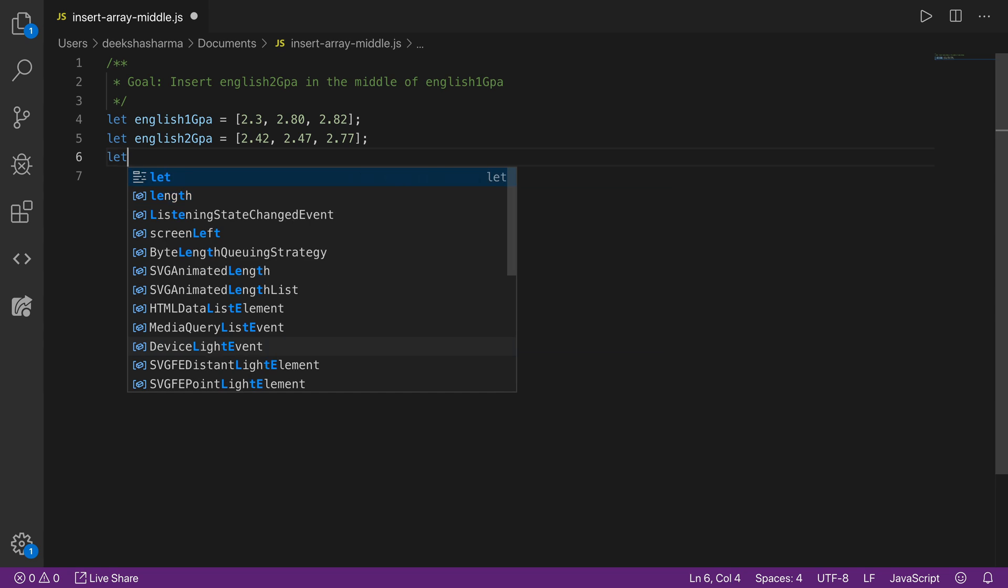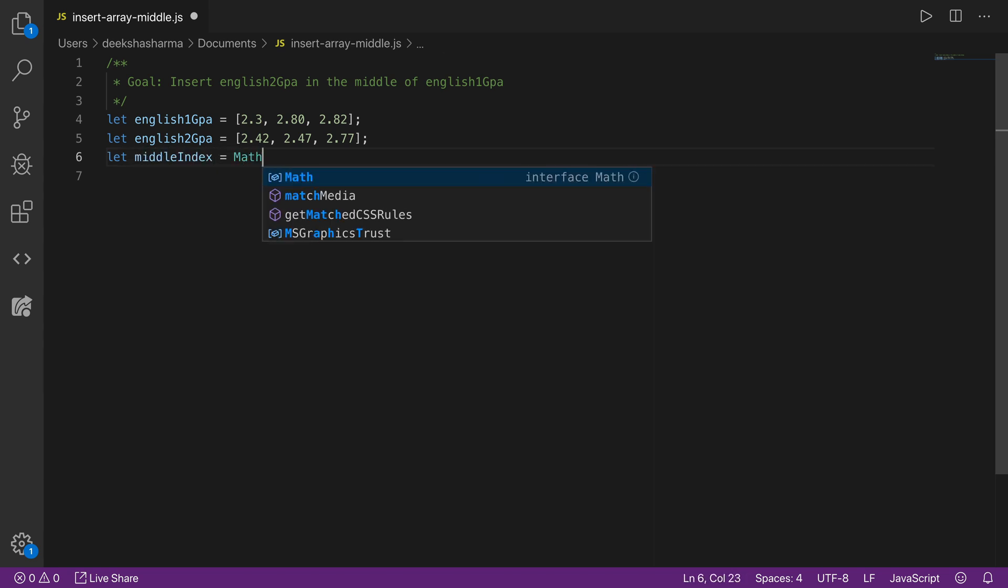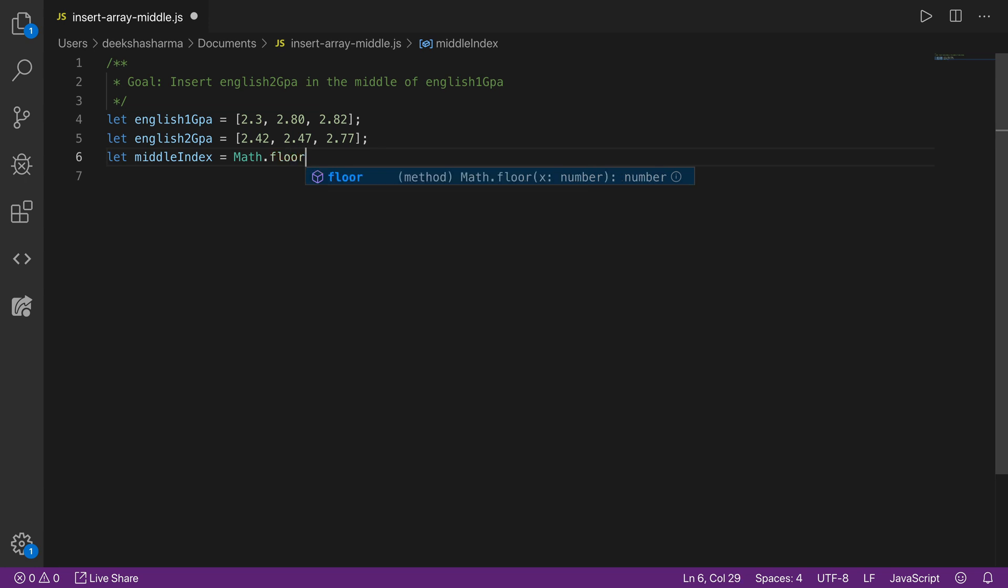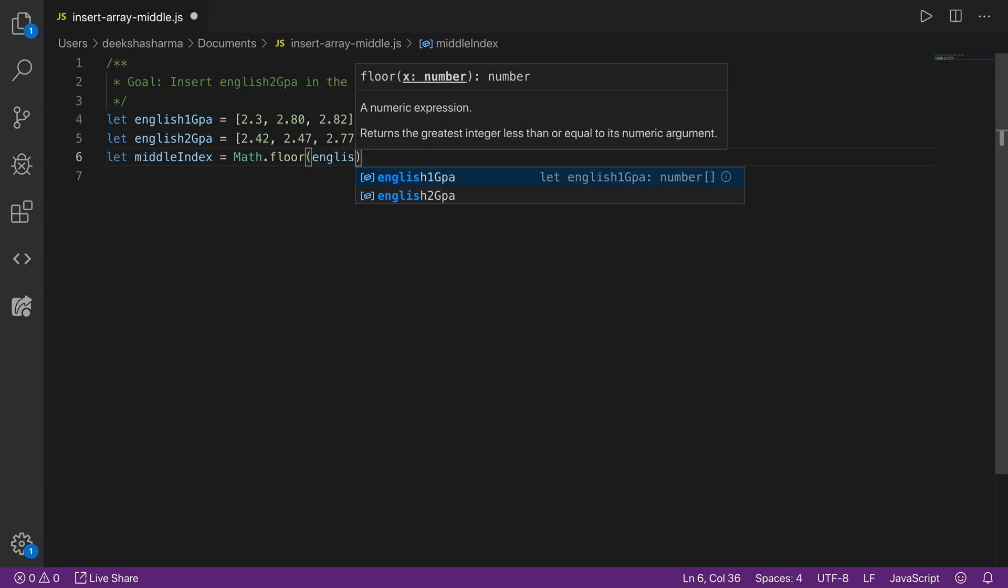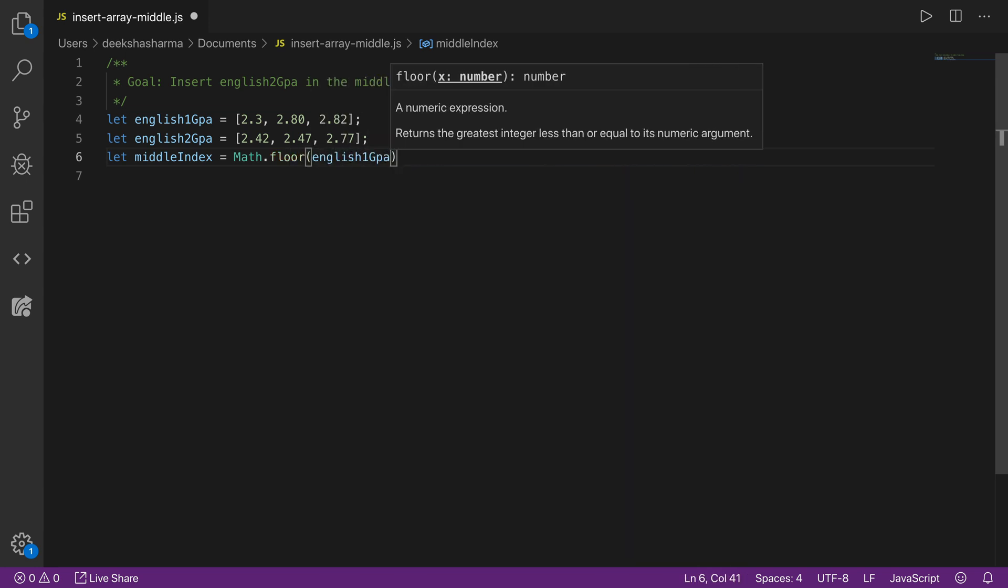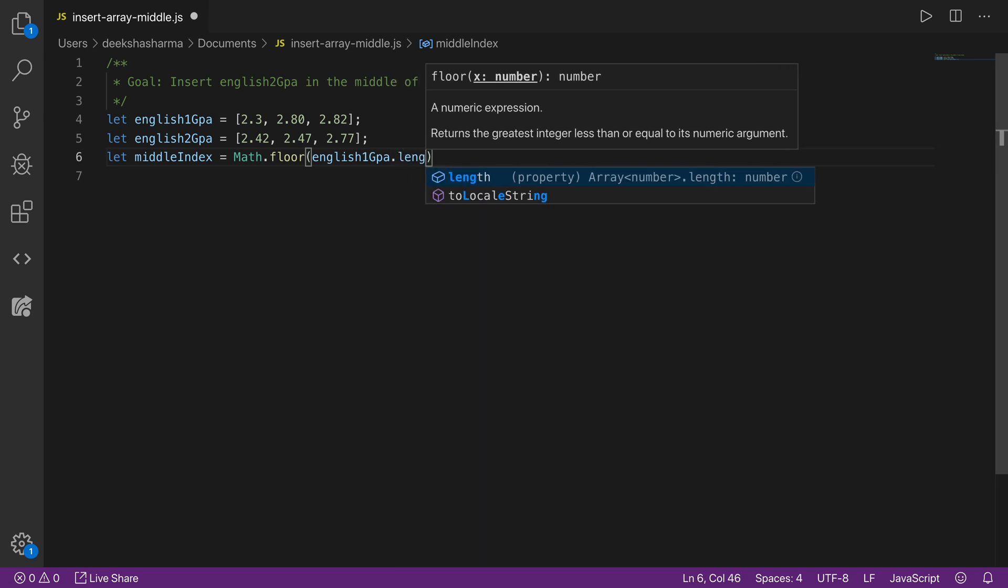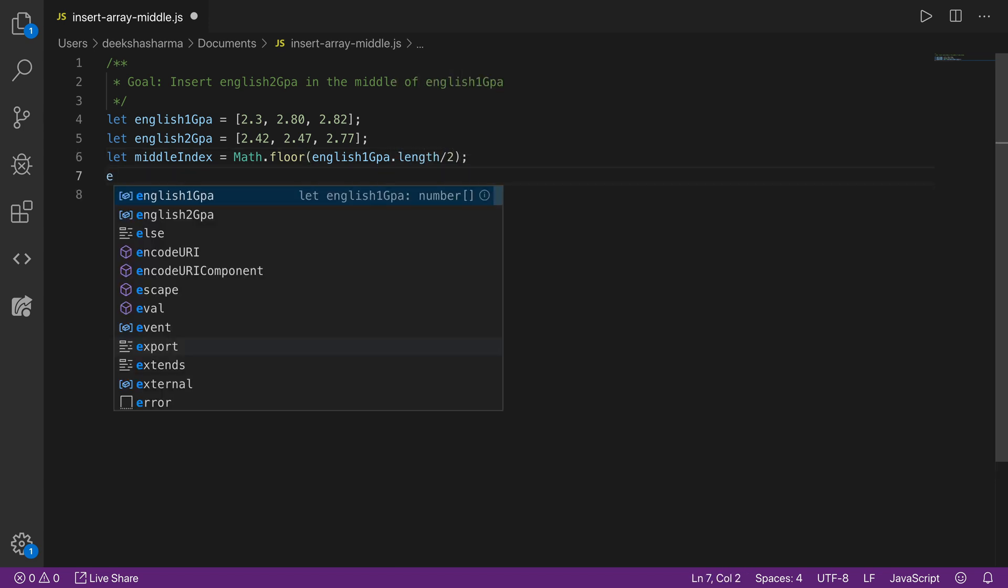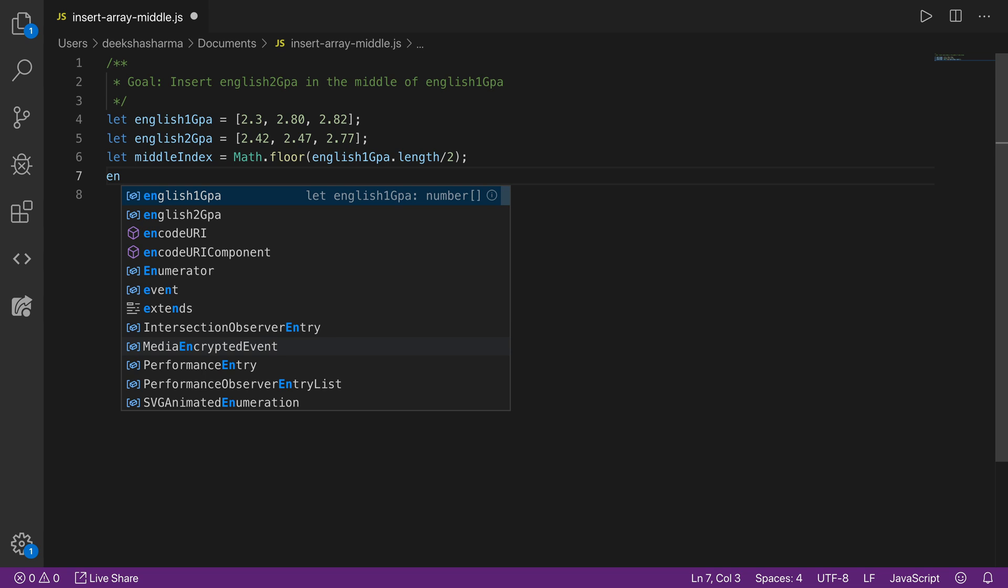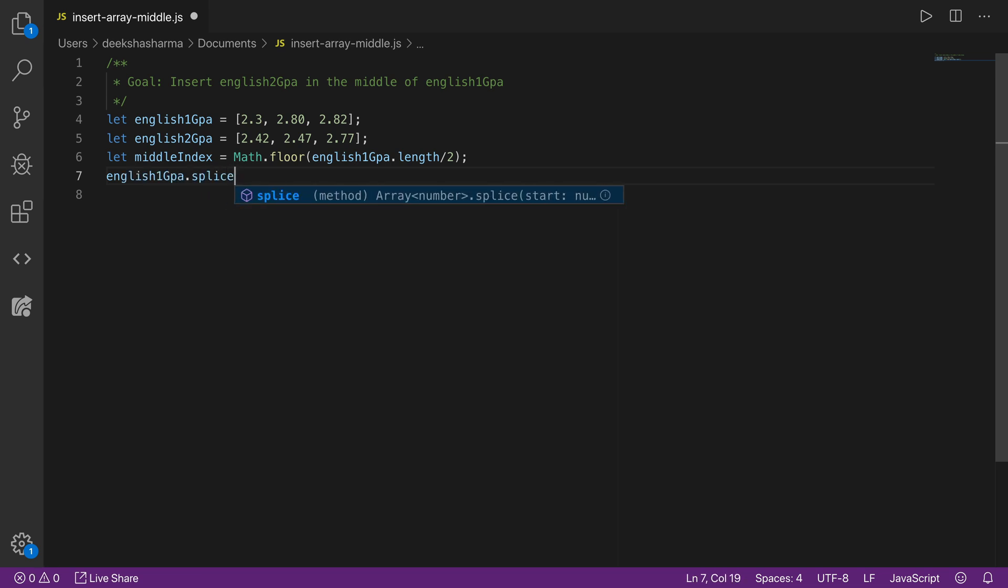We are going to find the middle index of English 1GPA array now. To find the middle index, we are going to name a variable middle index and we will use Math.floor as we saw previously. And we will pass as argument English 1GPA length, and that has to be divided by two because we need to find the middle index. Once we have the middle index, now we are going to splice the English 1GPA array.